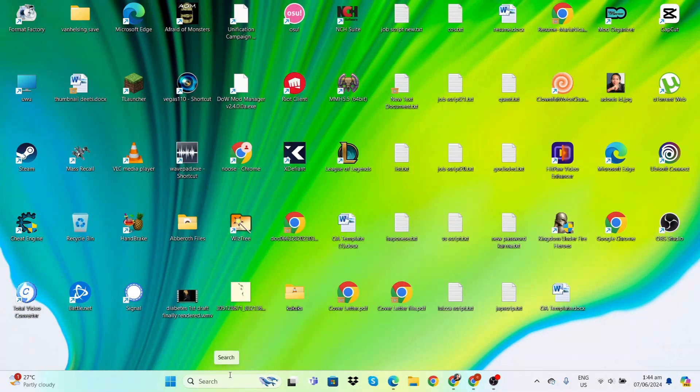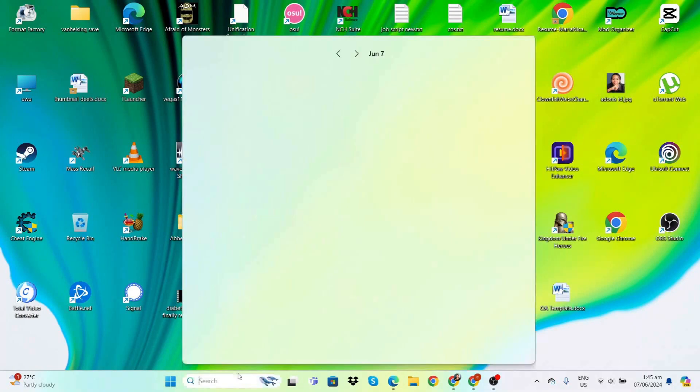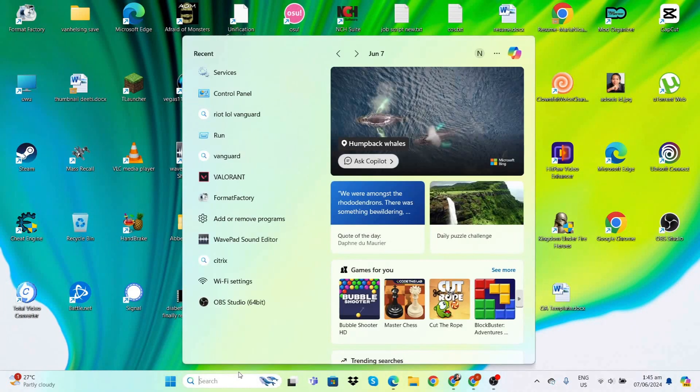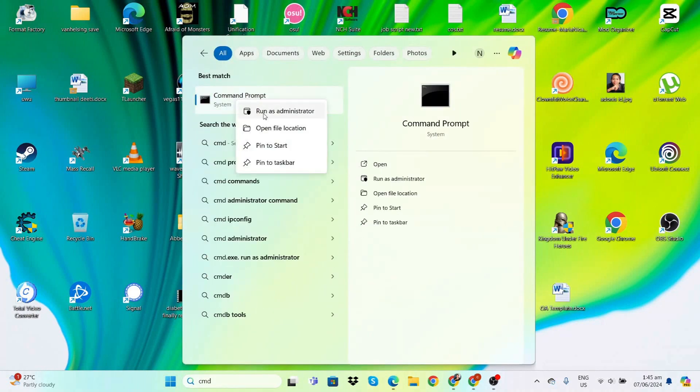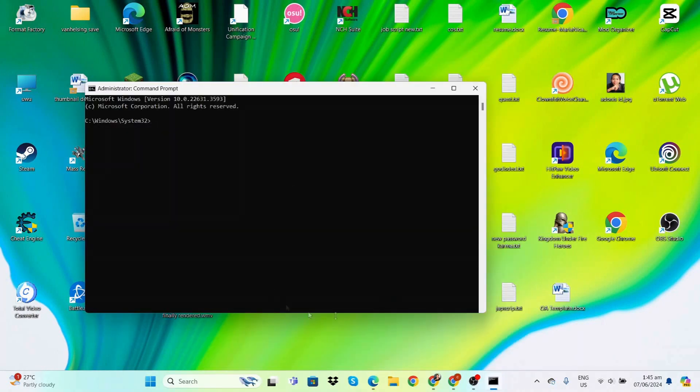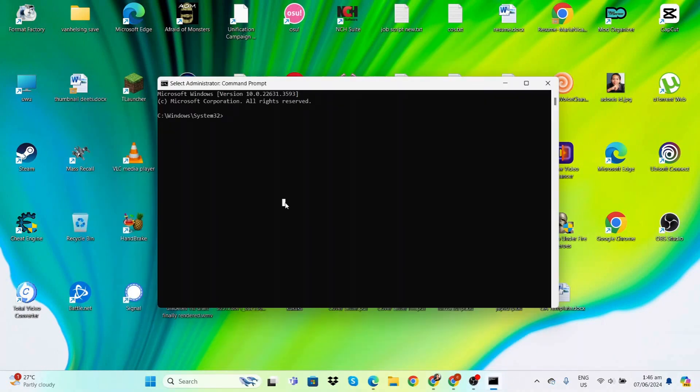Now if it's still not working, we might have to reset the internet along with clearing Valorant's cache files. To reset the internet, we have to go to CMD, right-click and run as admin. There are three codes we have to type in.